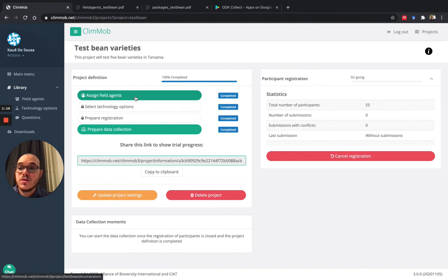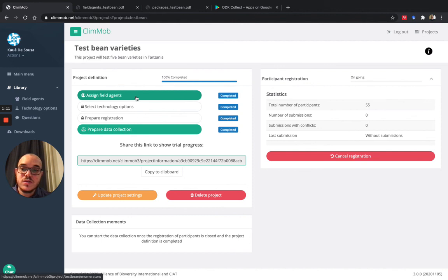But I want to create a second data moment, which will be the last data collection moment for this crop, and I will show you how to do this.